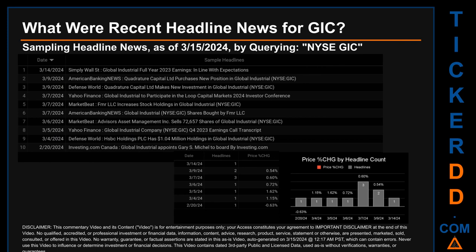The results show 10 unique headlines published across seven unique dates. Publication dates span 23 days. The latest publication was Thursday, March 14, 2024, when Simply Wall Street published the headline: 'Global Industrial Full Year 2023 in Line with Expectations.' The oldest publication was Tuesday, February 20, 2024, when Investing.com Canada published: 'Global Industrial Appoints Gary S. Michelle to Board.' Thursday, March 7, 2024, had the most headlines — three — when American Banking News published: 'Quadrature Capital Limited Purchases New Position in Global Industrial.'